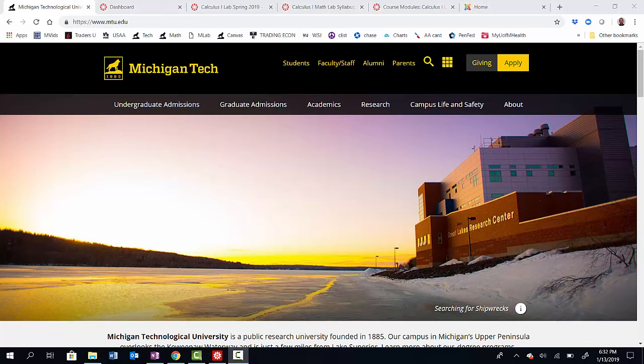So what is the lab? It's an independent part of your Calculus course that's run out of its own Canvas course page in which we're going to teach you how to use the mathematical software Mathematica. We're going to help you use it to do complex visualizations, complex calculations, and really just give it to you as a tool you can explore your own mathematical questions with.